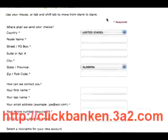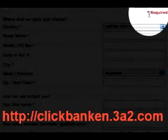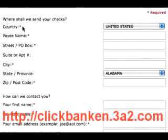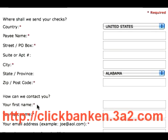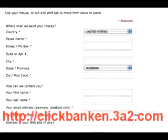You'll notice that anything marked with a red asterisk is required, such as country, payee name which will be your name or your business name, your street or post office box, your city, and your zip code and postal code. Additionally, ClickBank wants your first name and last name in order to contact you, as well as your email address and a phone number.